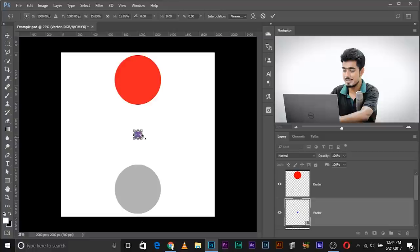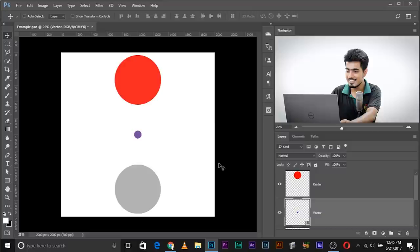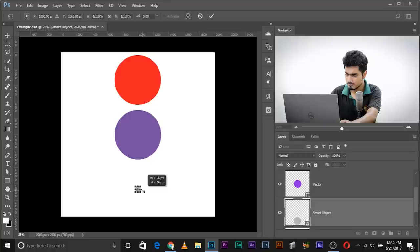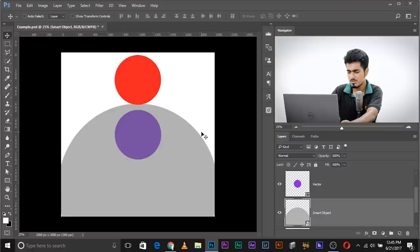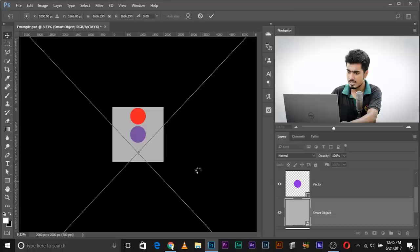Let's do the same with vector — make it smaller, then make it bigger. No effect at all; this guy is really flexible. Now with the smart object: make it smaller, then make it bigger really huge — it's showing pixels, but it didn't lose pixels like the raster image did.